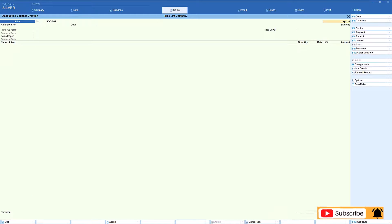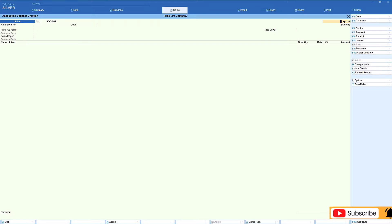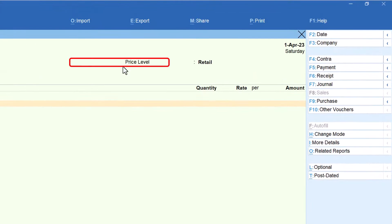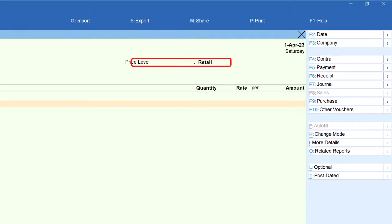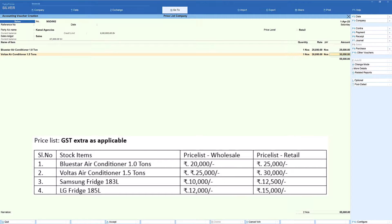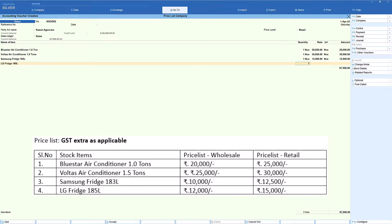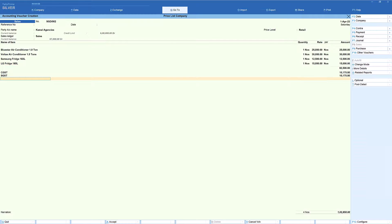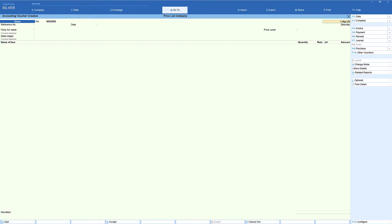Now let us create a sales invoice for our retail customer, Kamal Agencies. Select Kamal Agencies, enter the sales ledger — notice that Tally automatically selects the Retail price level since it was specified in the party master. Select Blue Star Air Conditioner, one number — the retail price is ₹25,000, auto-picked. Voltas Air Conditioner — ₹30,000. Samsung Fridge 183 Liters — ₹12,500. LG Fridge 185 Liters — ₹15,000. Select your tax ledger, tax is auto-calculated, and save the voucher.